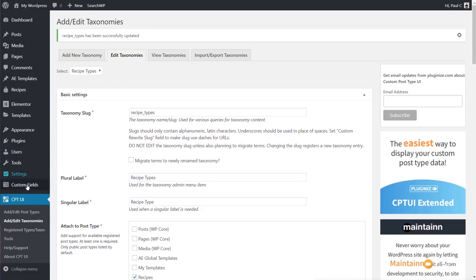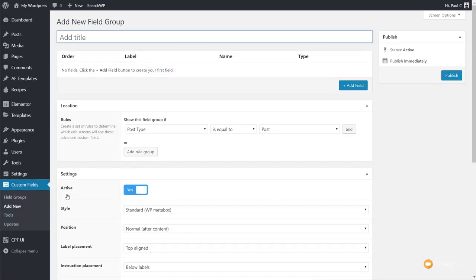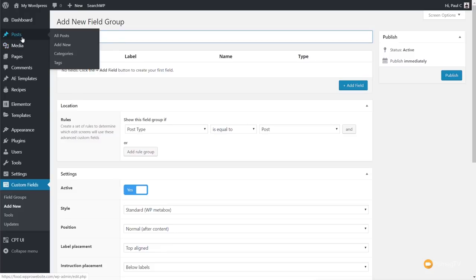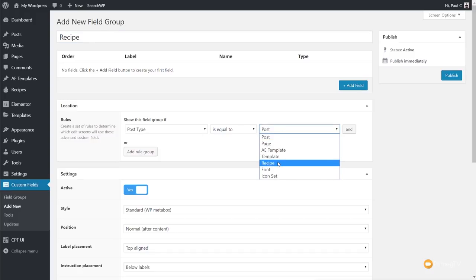Now we're going to move on to creating the custom field sections. To access custom fields, come to the left-hand side of the dashboard and go to Custom Fields, then Field Groups. Click Add New to add a new field group. Give it a name — we'll call this 'Recipe'. Then under Location, change it from Post Type equals Post to Post Type equals Recipe, so these custom fields are associated with our custom post type.